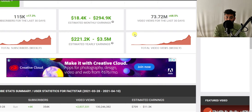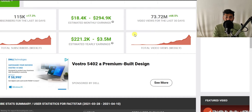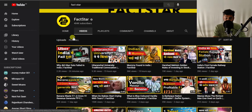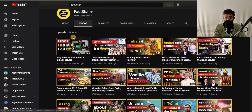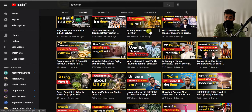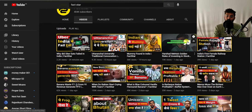The first thing you need to do is understand what type of content this channel is creating. This channel is not making long videos — it is just making videos which are less than one minute. So this is the channel, it is known as Fact Star, and the thing about this channel is that it is creating all these videos which are less than one minute.